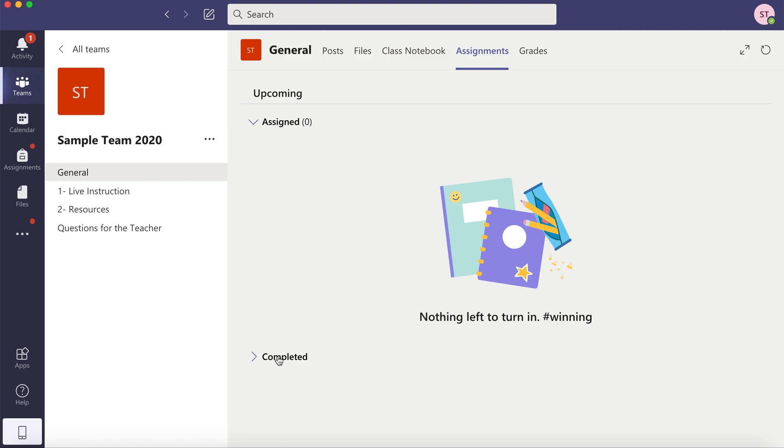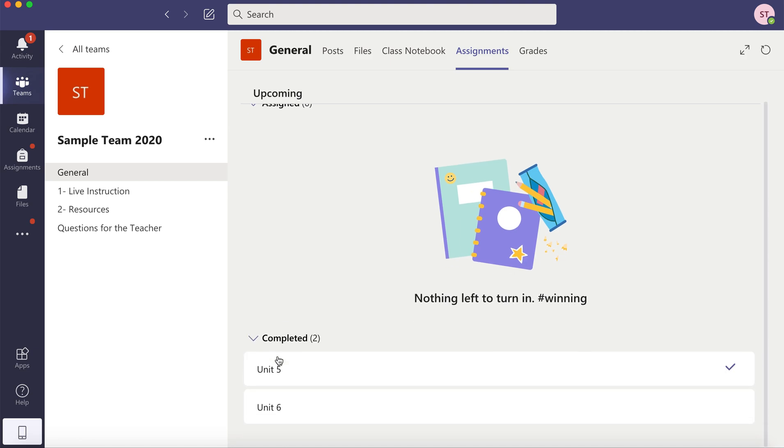And under Completed, you'll see all of your assignments that have been completed.